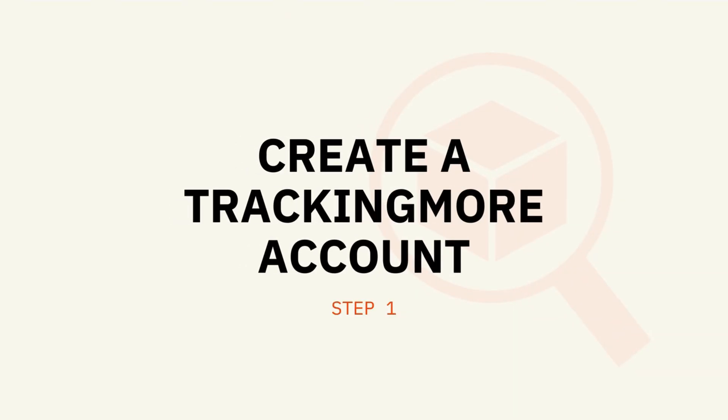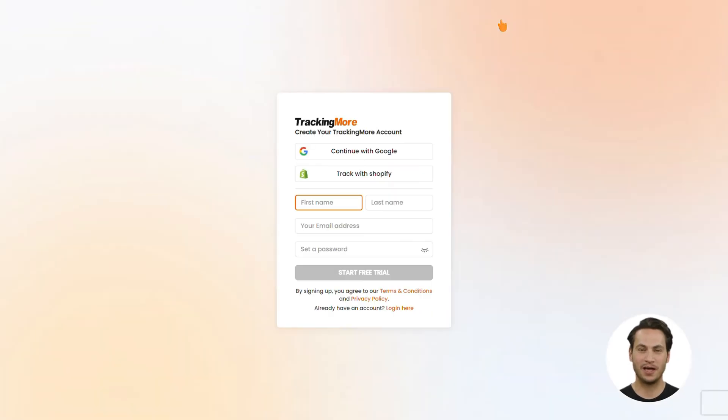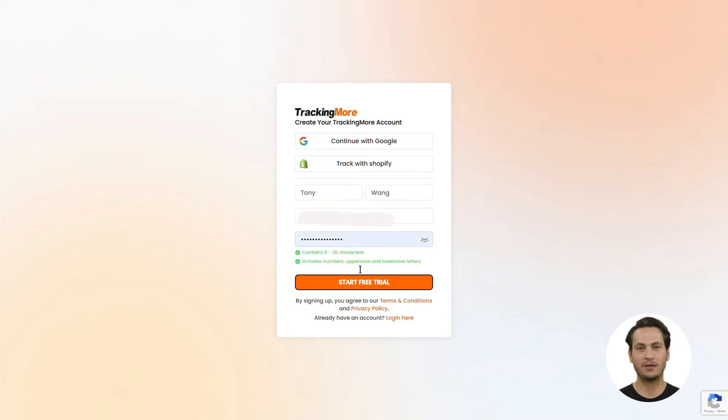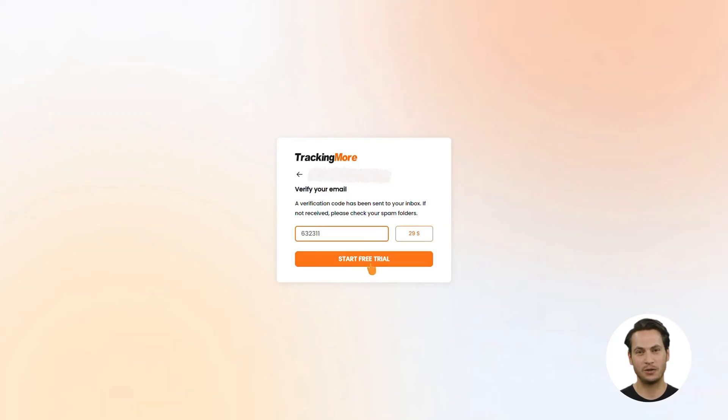Step 1: Create a TrackingMore account. Visit trackingmore.com and click Get Started Free to create a TrackingMore account. Enter your first name, last name, business email address, and password. Then click Start Free Trial, and a verification code will be sent to your email address. Enter the verification code you received to finish registration.